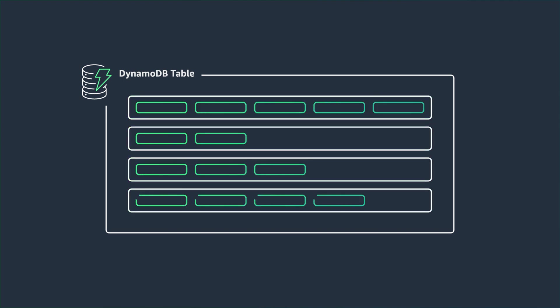So for example, in a customer table, each item represents an individual customer, or in a product table, each item represents an individual product. Items in DynamoDB are similar in many ways to rows, records, or tuples in other database systems.